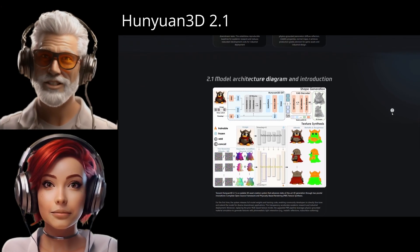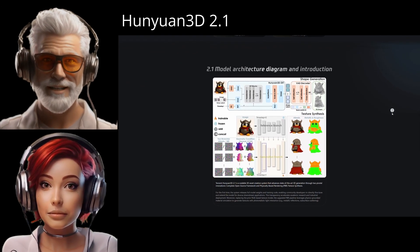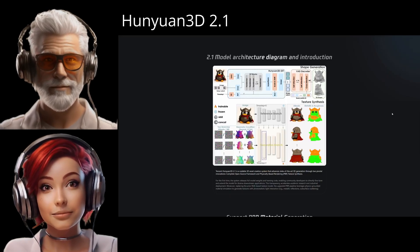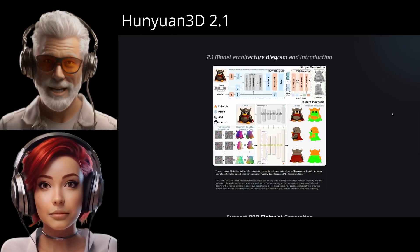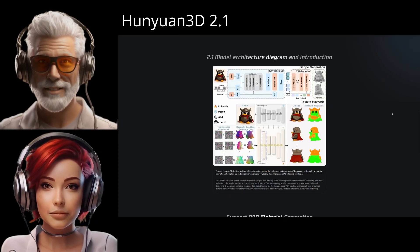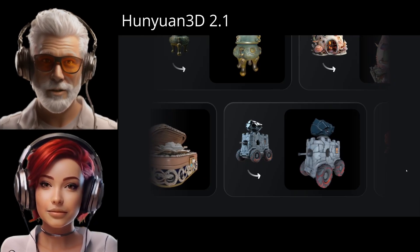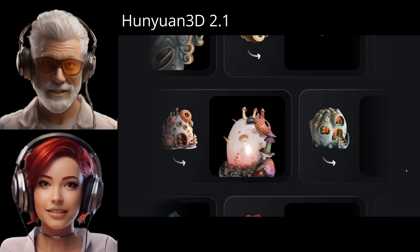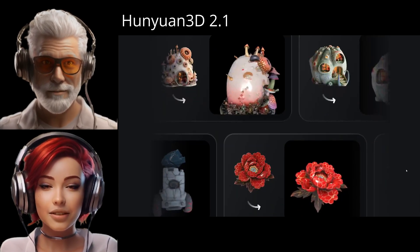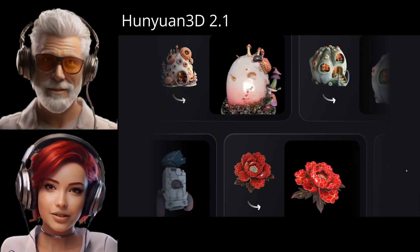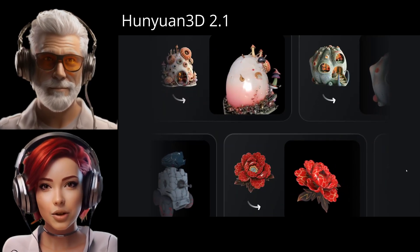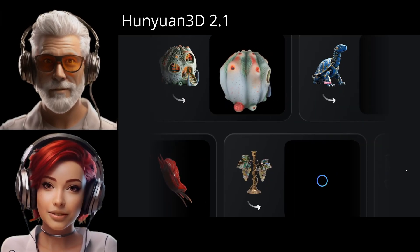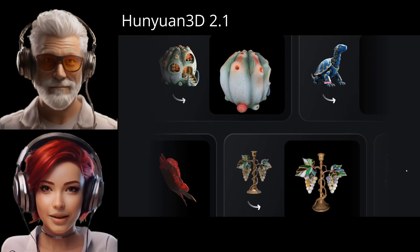This really isn't just a small update — it feels more like a pivotal moment for creating 3D assets. We're looking directly at their GitHub info here, and it seems like a genuine step forward. So let's get into it. What's the main architectural shift? What's the core innovation in 2.1 that makes it stand out?